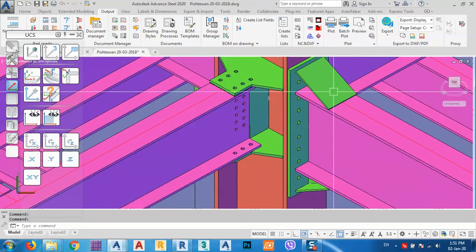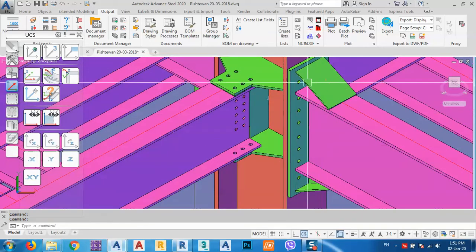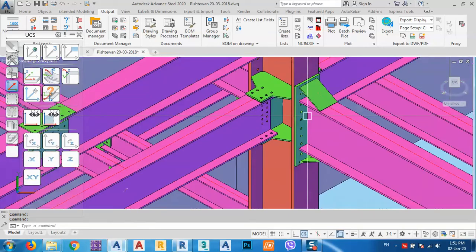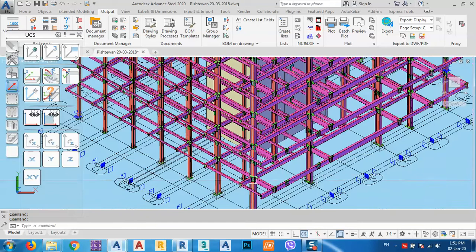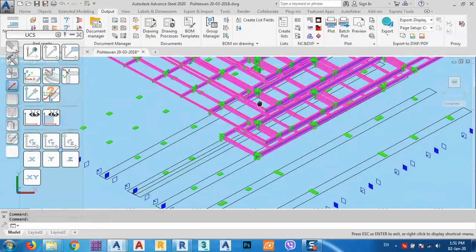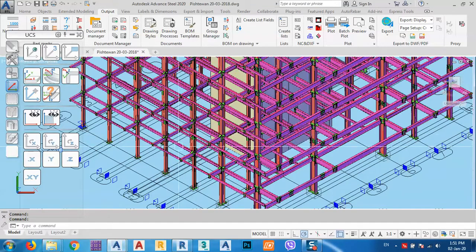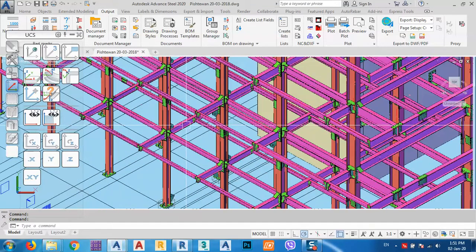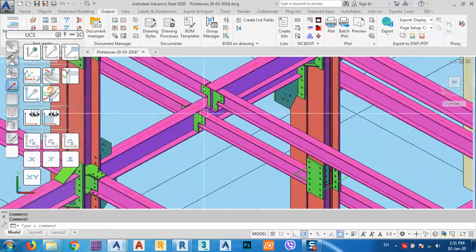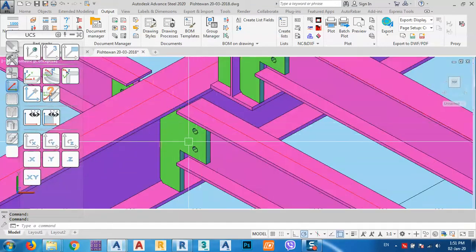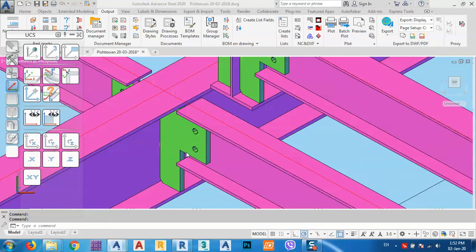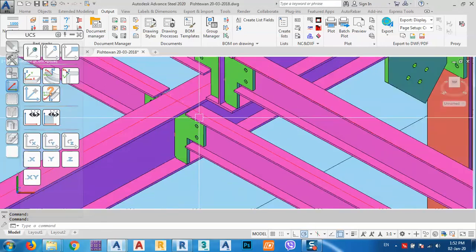As you see, here we have a moment connection. Of course, we have some other connections as well. We have this shear connection — as you see here, this is the shear connection.